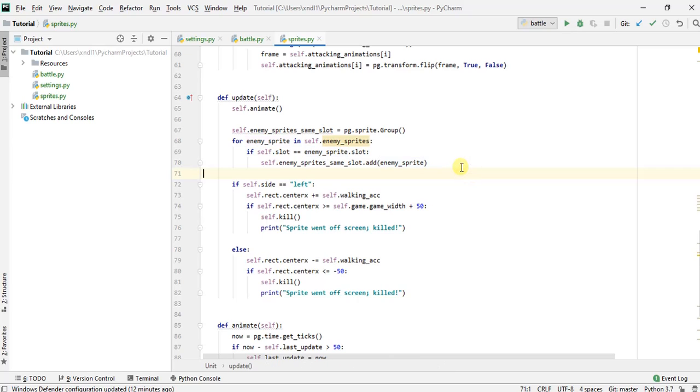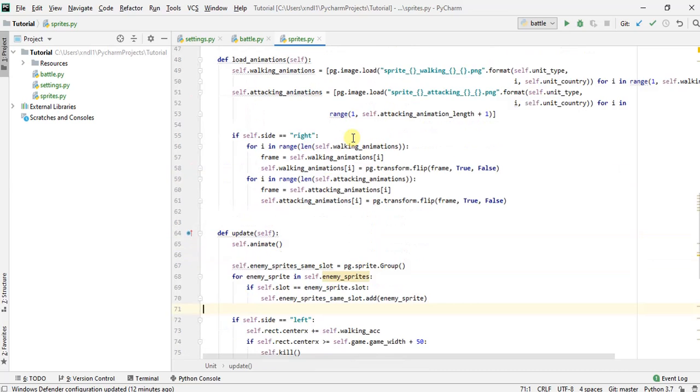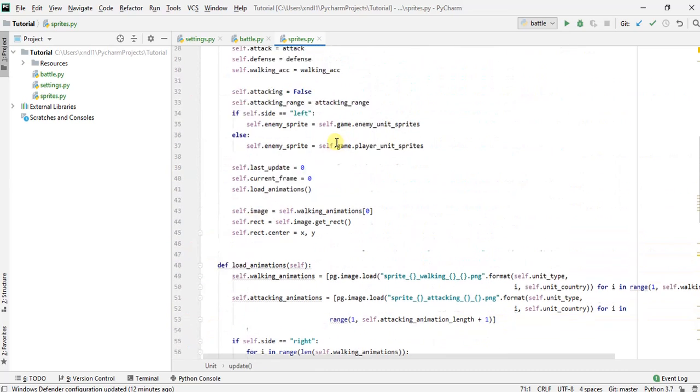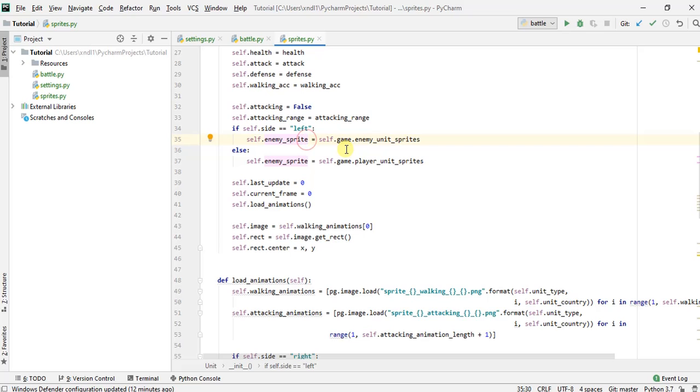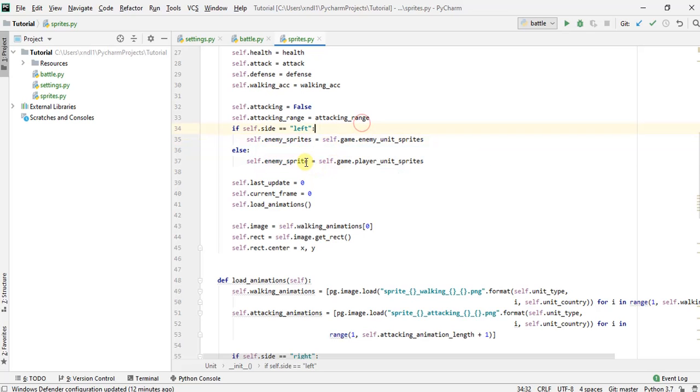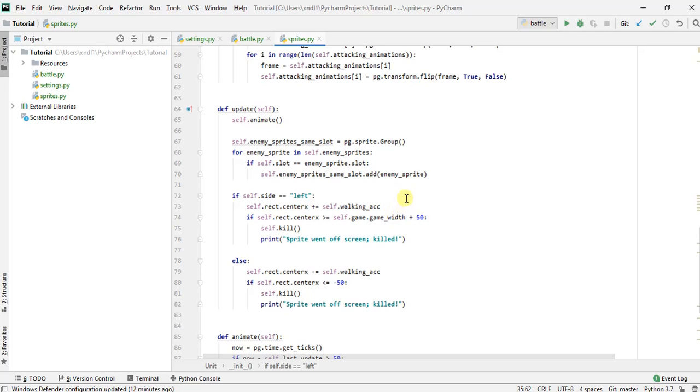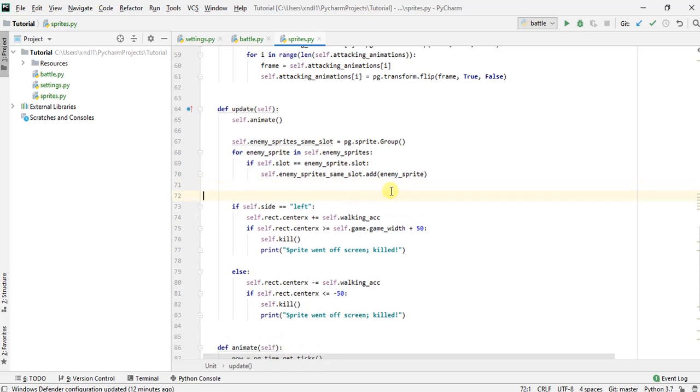And how do we know now that we need to start attacking? Let's see, what is this? Did I make a typo? Okay, I made a typo. We're going to add an S here. Alright, so we'll know to attack if the enemy unit that's within the same slot as us is within the attacking range. So how do we do that? Well, we can come down here.